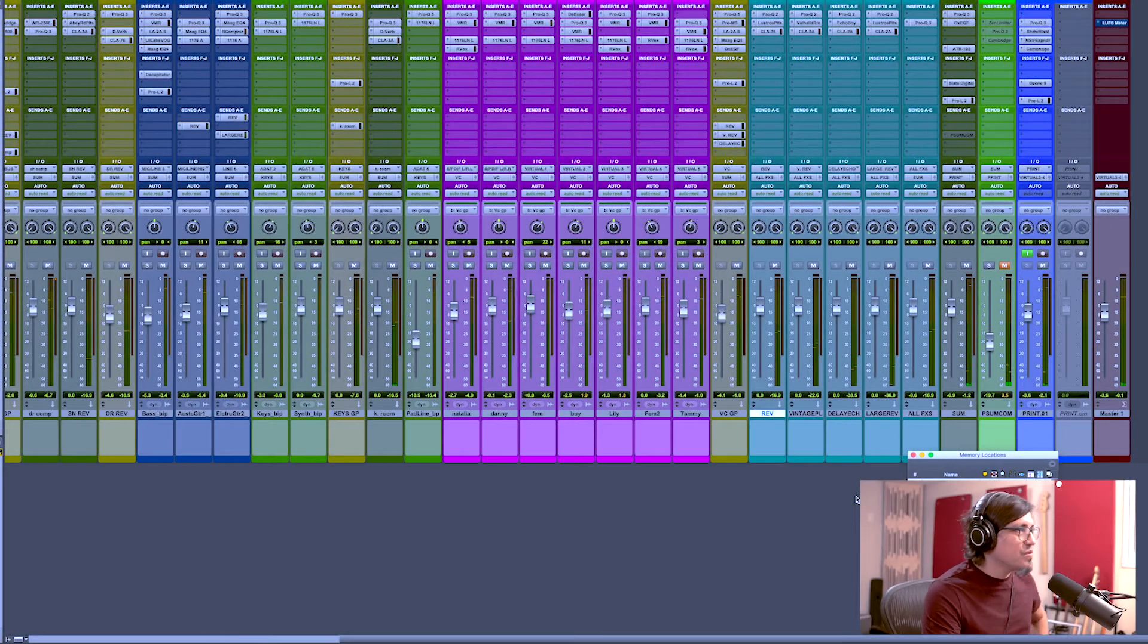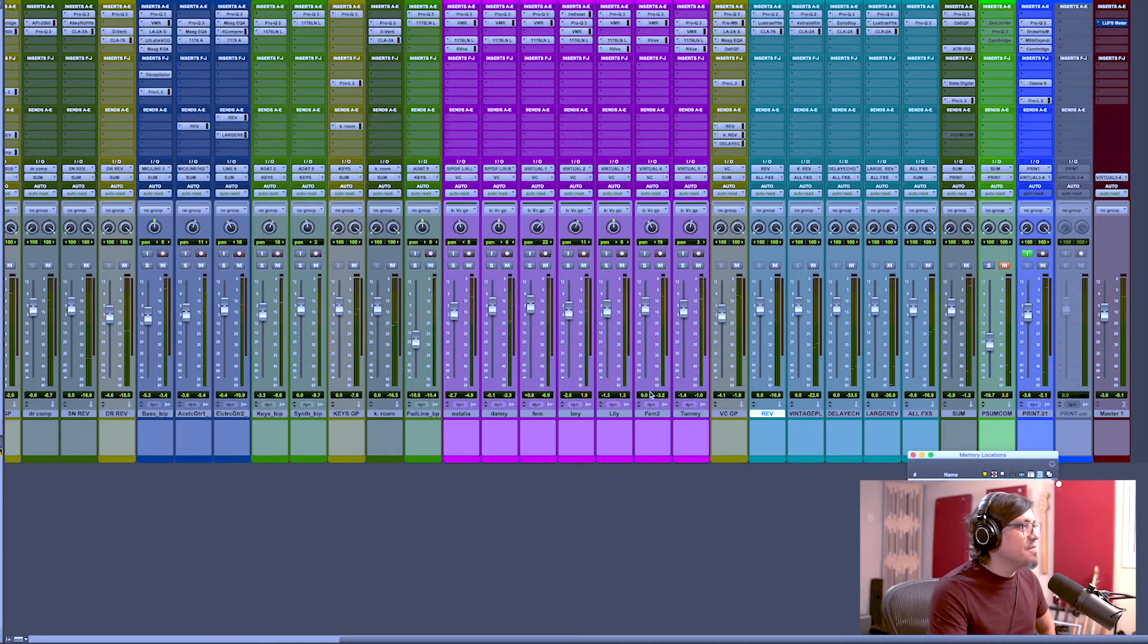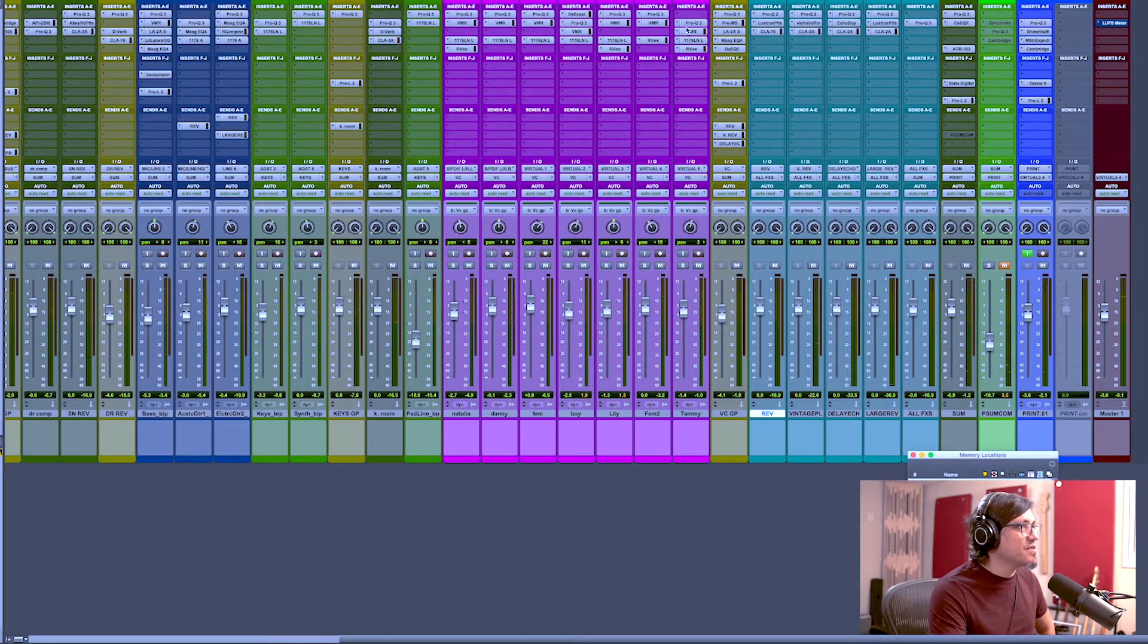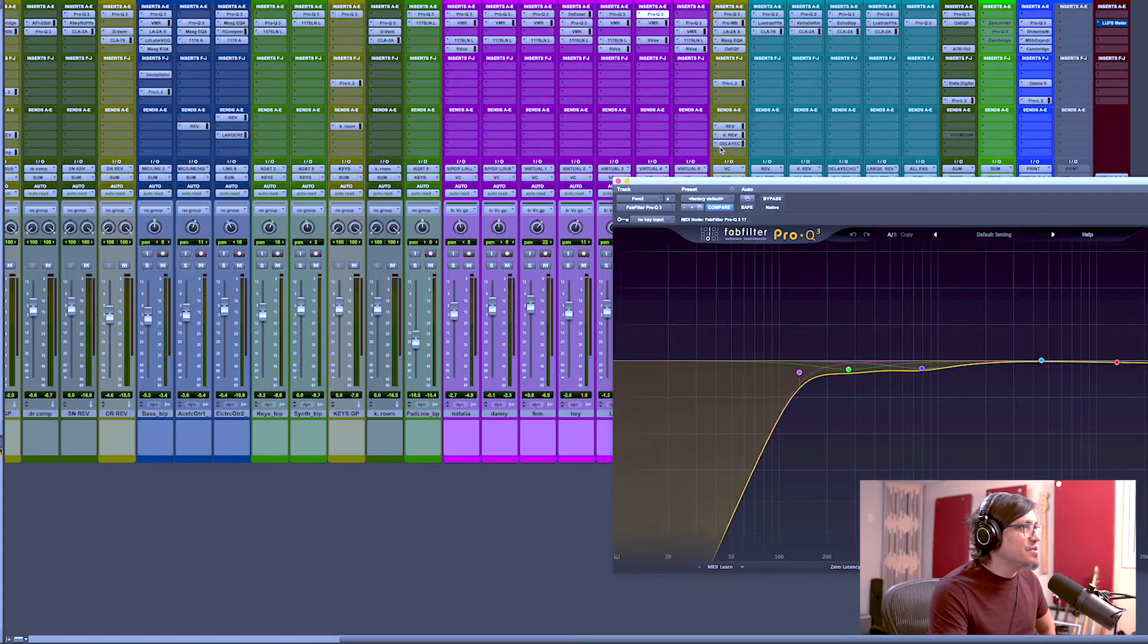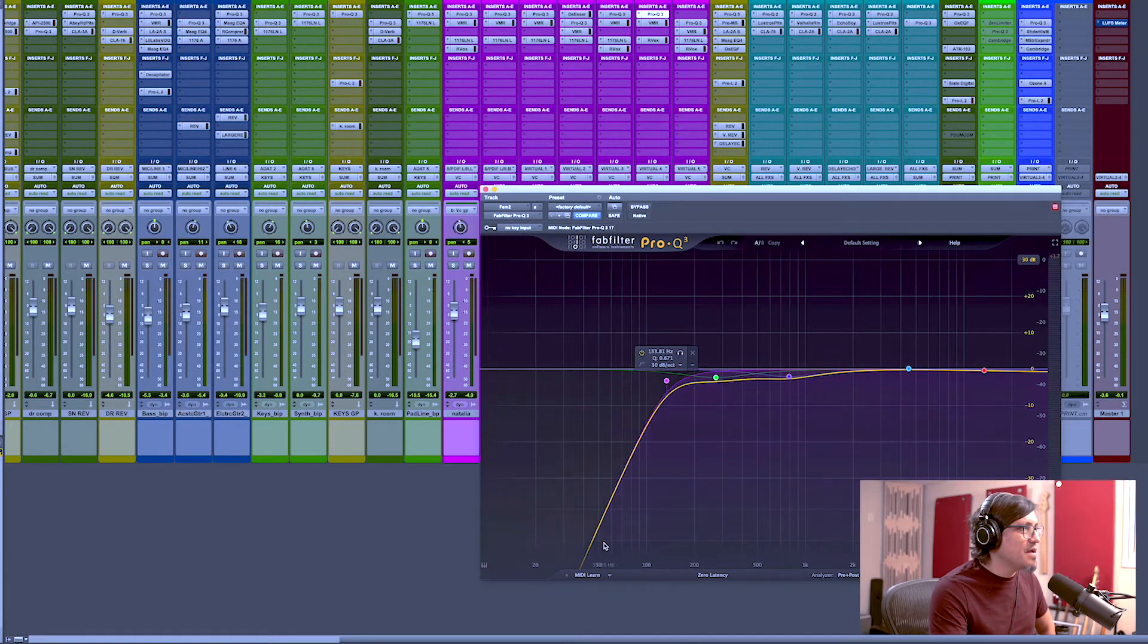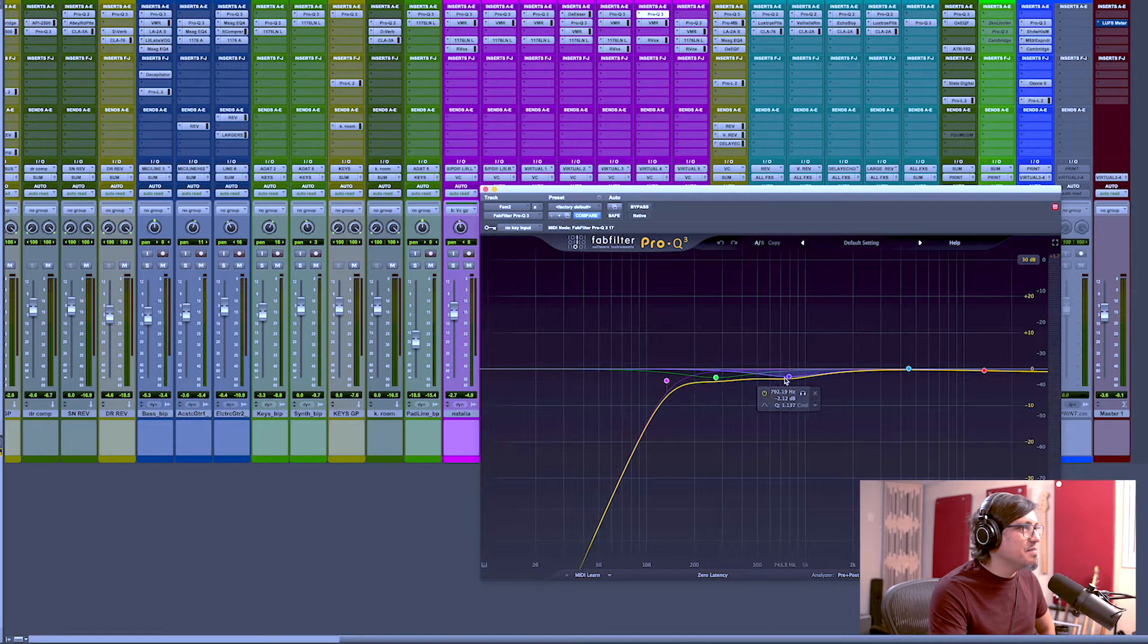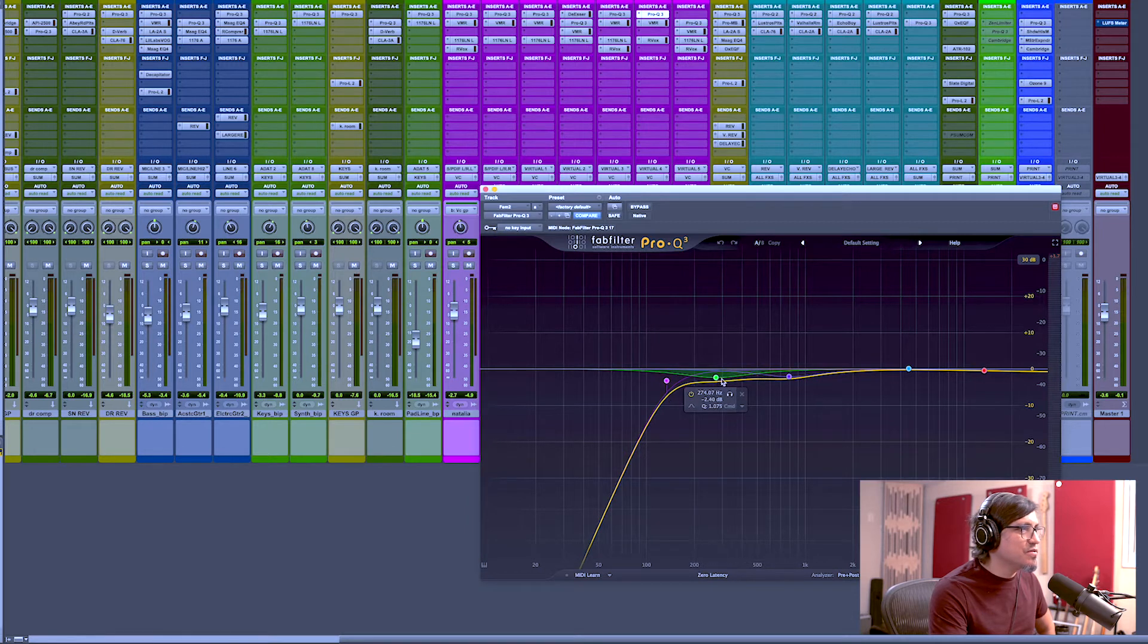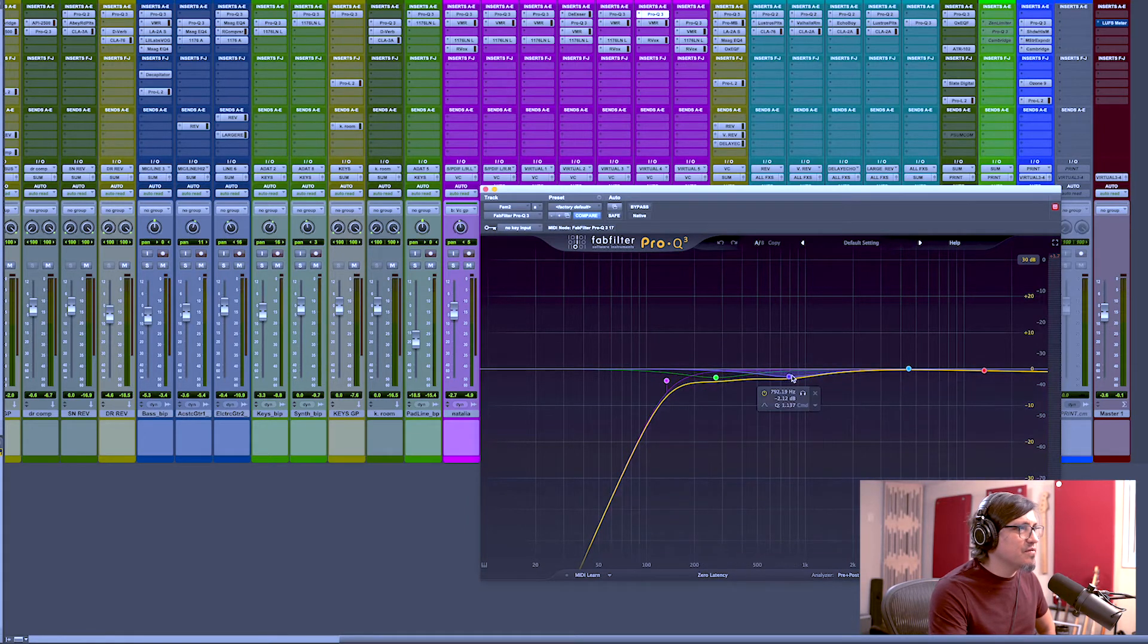So I have seven vocals. In each vocal I have this processing. I have an EQ which is cutting some of the low end and controlling the mid-lows and mid-range of the vocal.